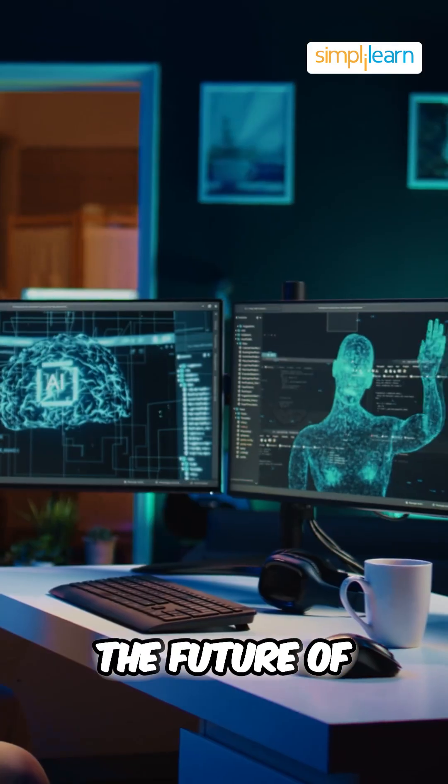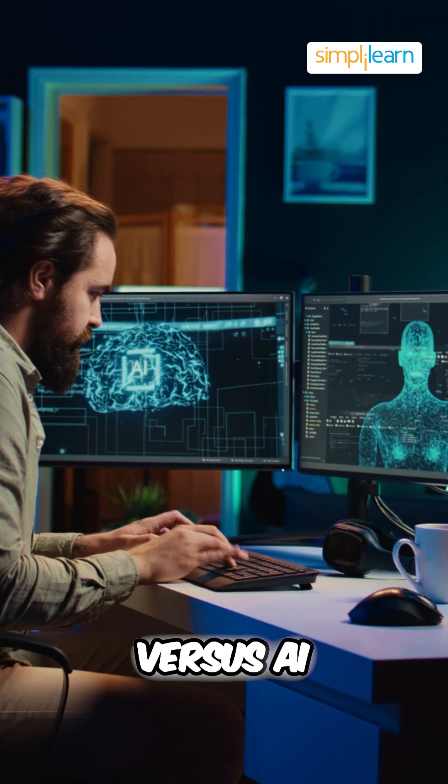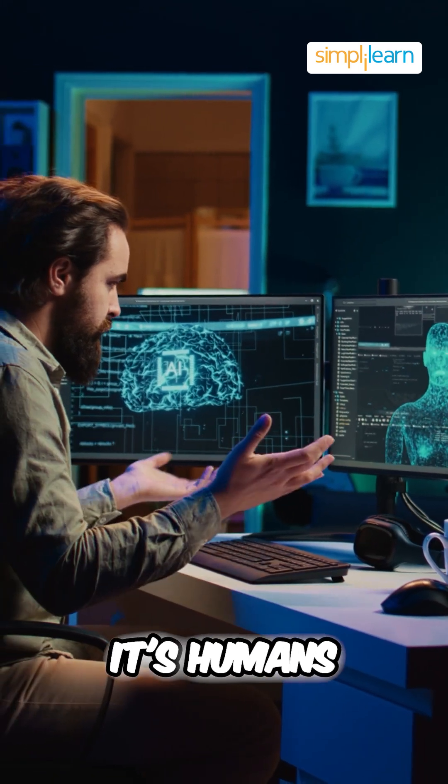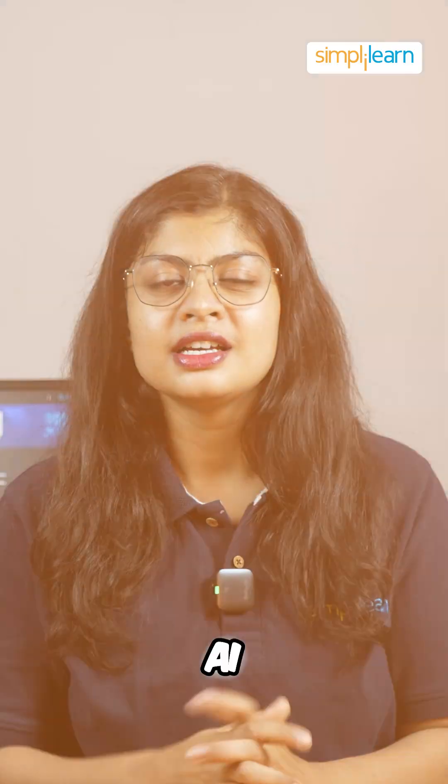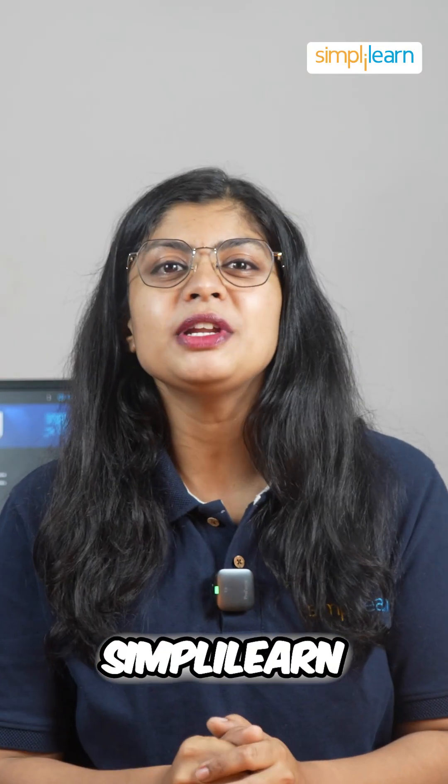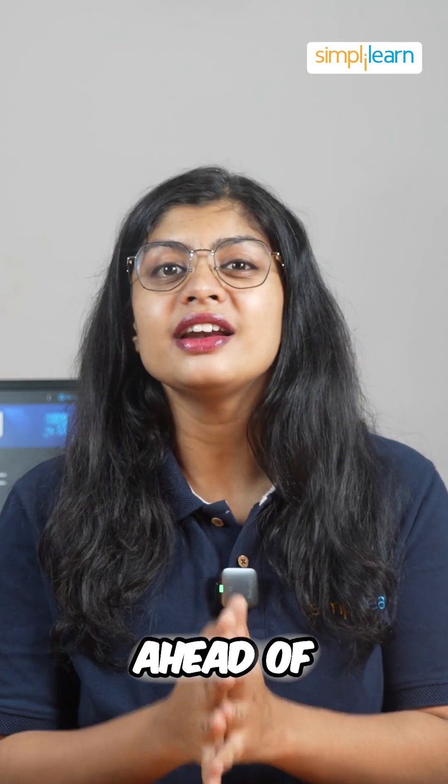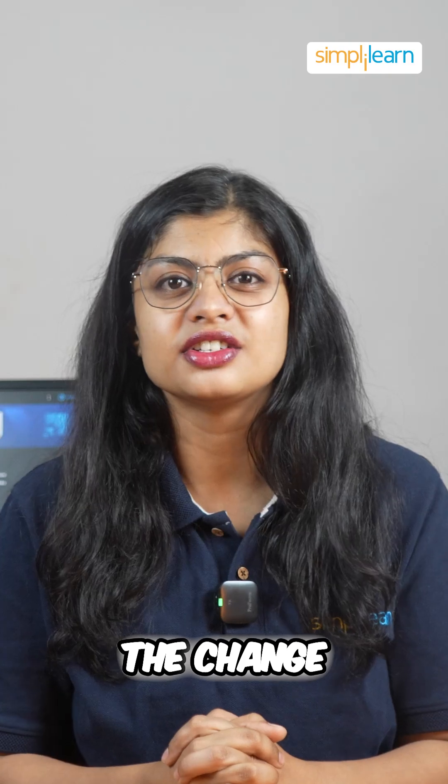The future of work isn't human versus AI. It's humans working with AI. Subscribe to Simply Learn to stay ahead of the change.